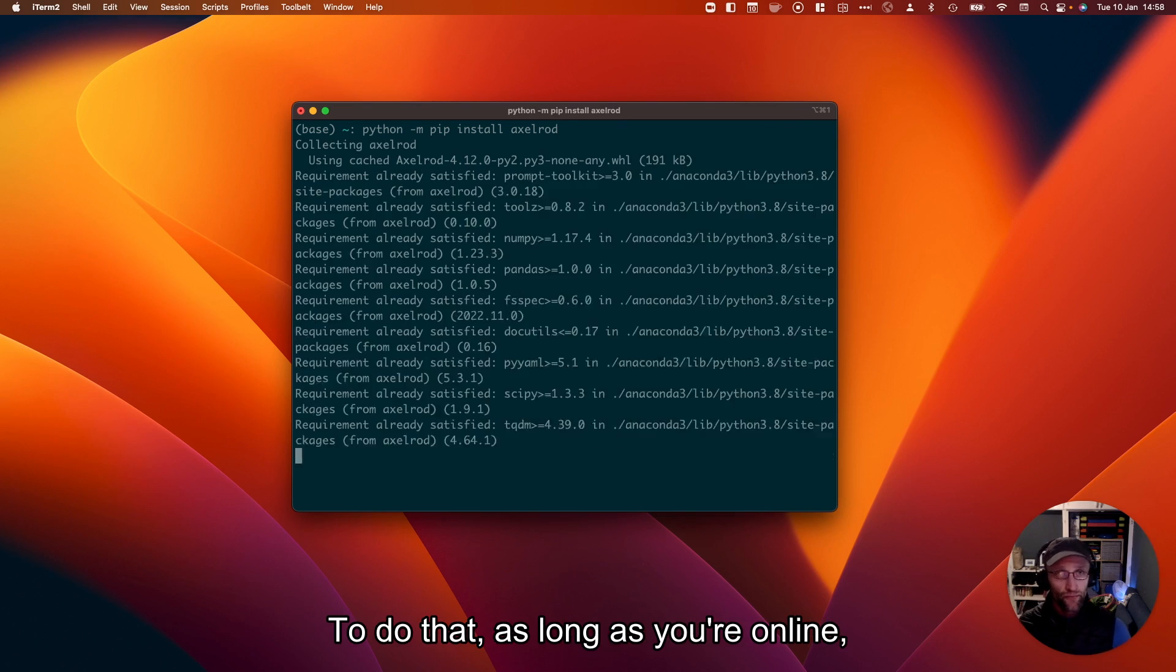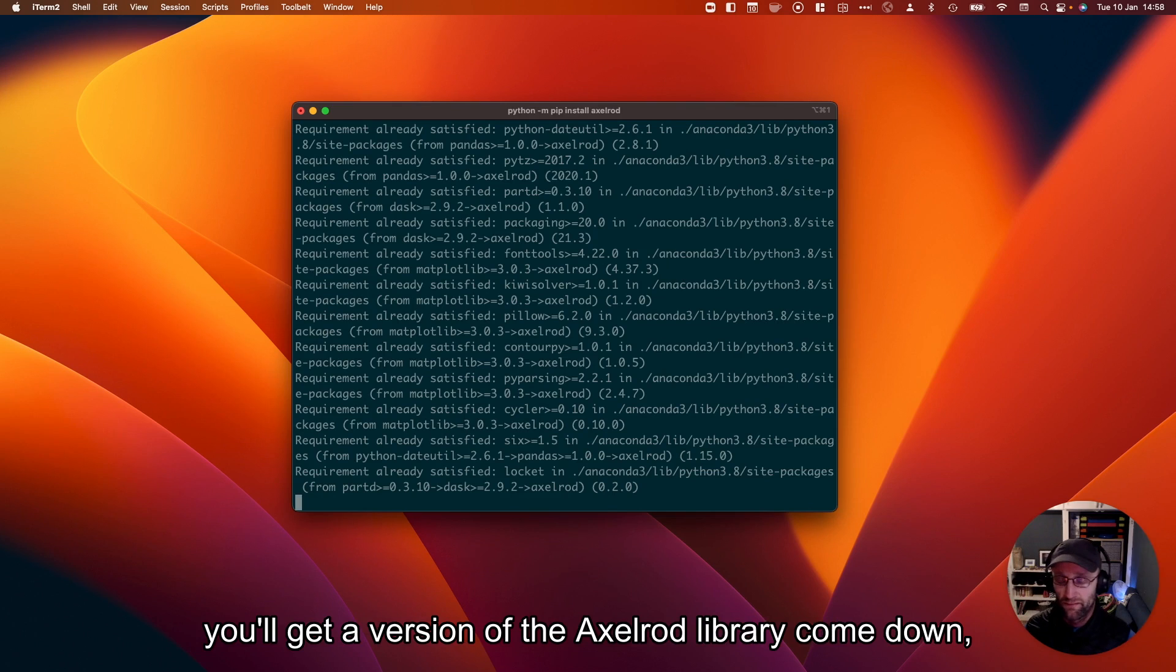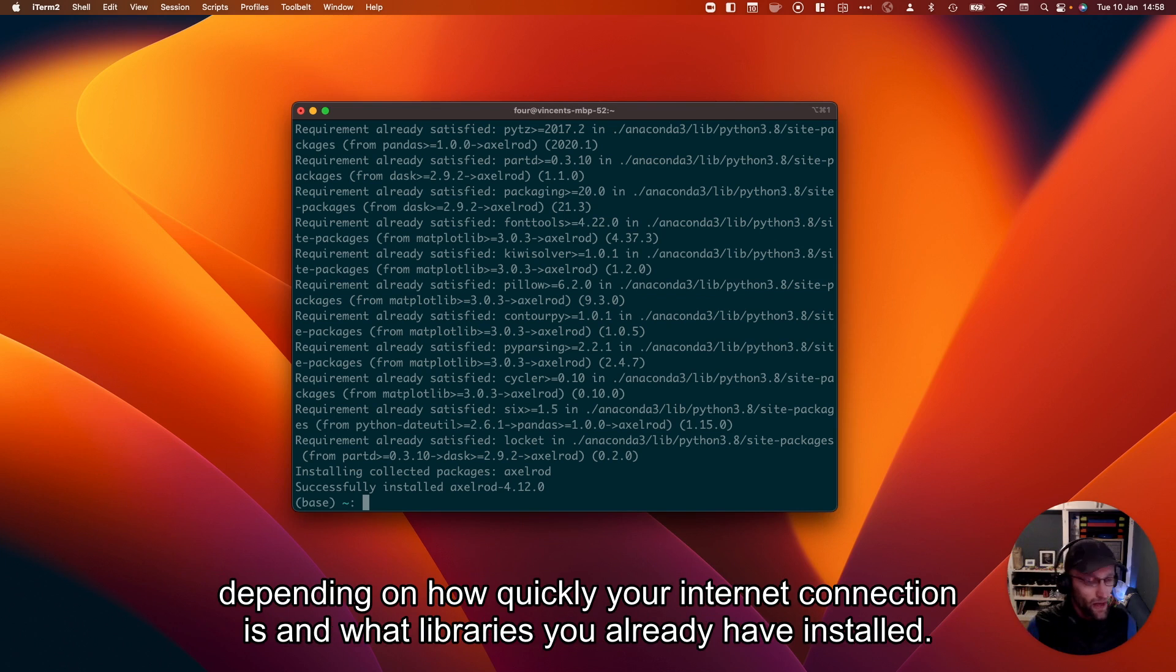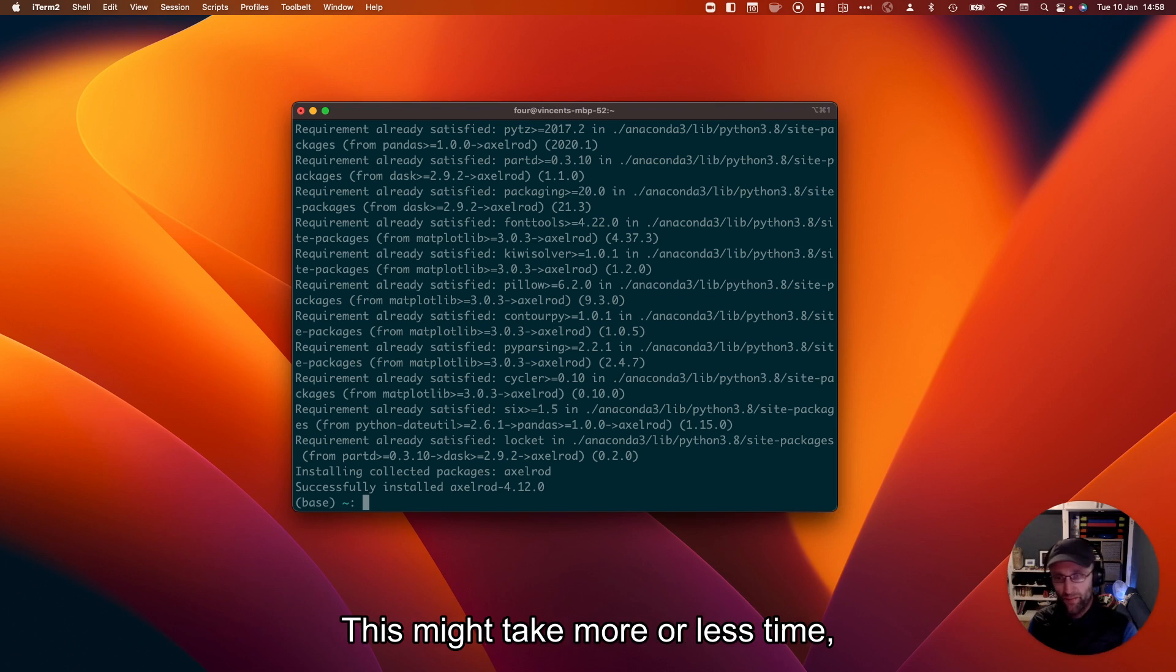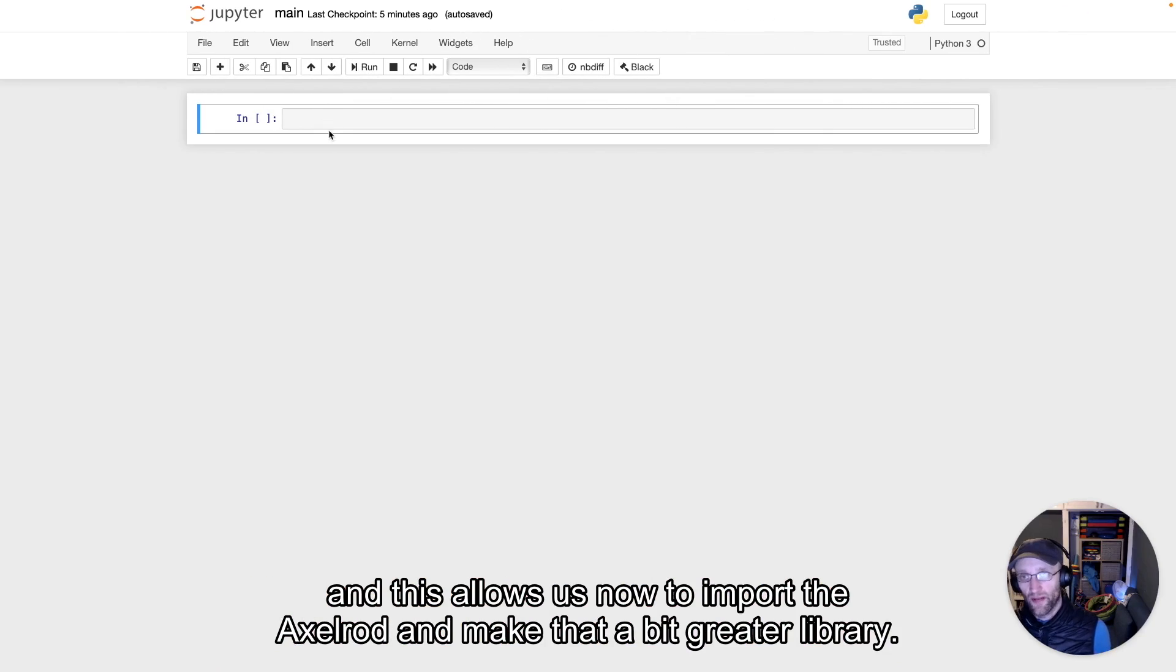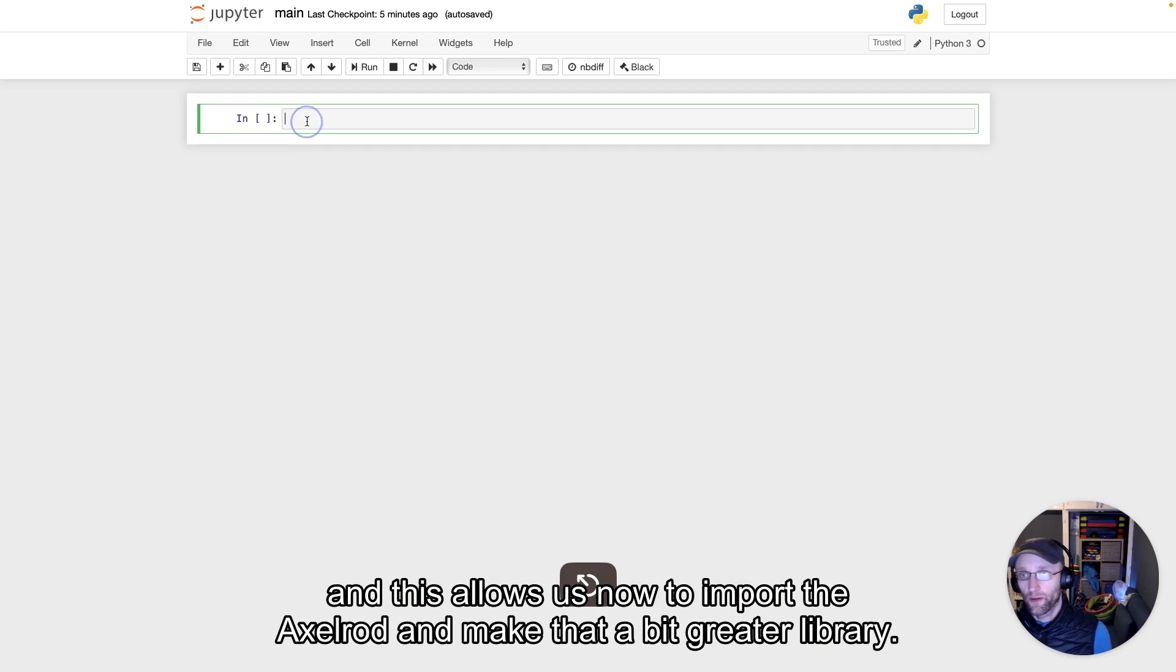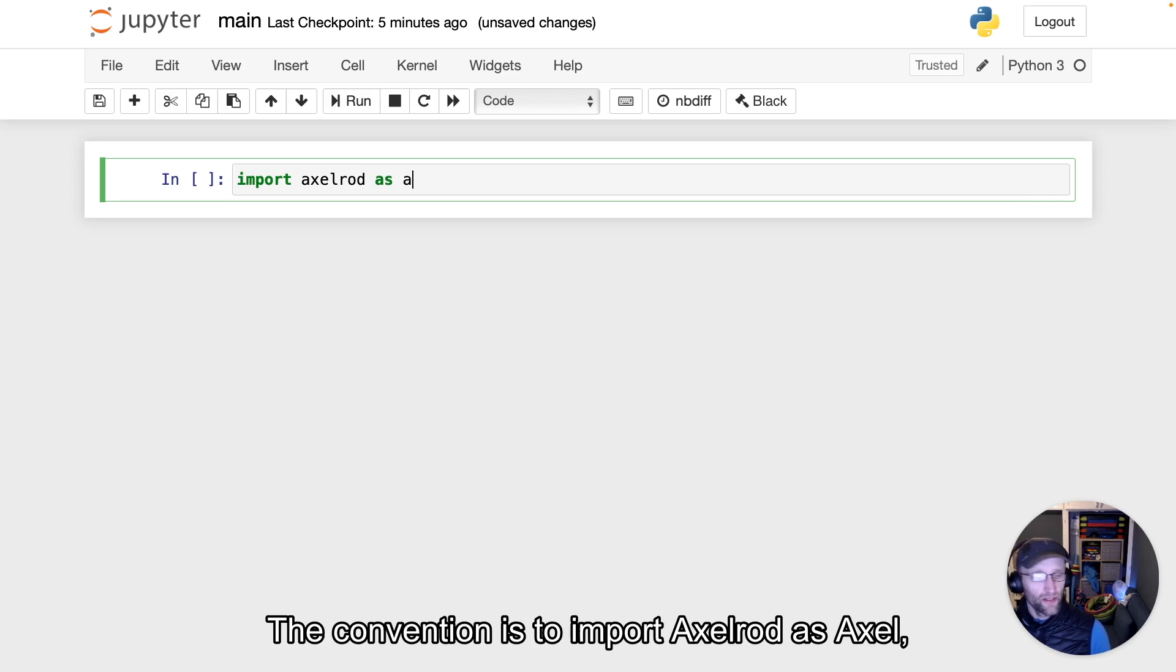As long as you're online, you'll get a version of the Axelrod library downloaded. Depending on how quickly your internet connection is and what libraries you already have installed, this might take more or less time. This allows us now to import the Axelrod library.